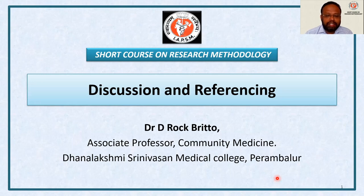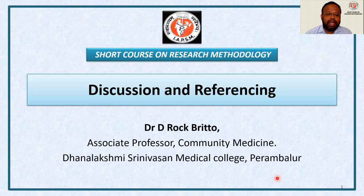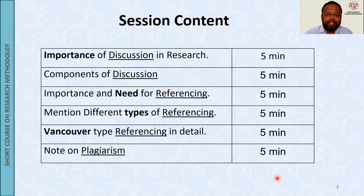Hello all. In this session, we are going to discuss about how to write discussion for your research and how to arrange your references, that is referencing for your research. I am myself Dr. D. Doc Brito, Associate Professor in Community Medicine.